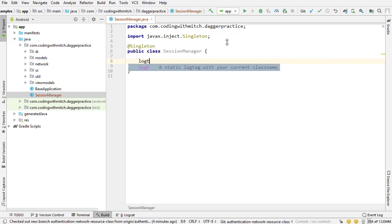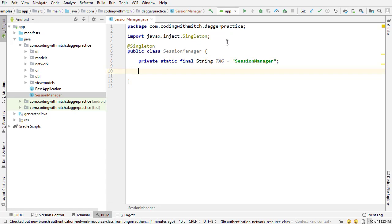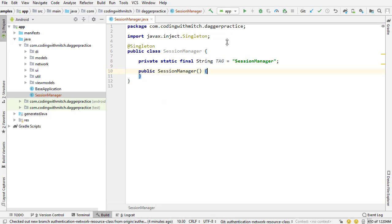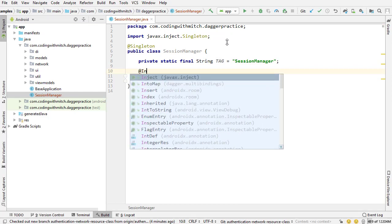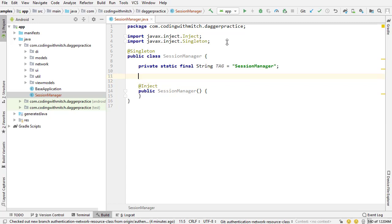I'll add a log tag for debugging — so LOG_TAG. Next, I'm going to insert the default constructor by pressing Alt+Insert. And I need to annotate this with @Inject, because we're going to be injecting this into various places of the application.